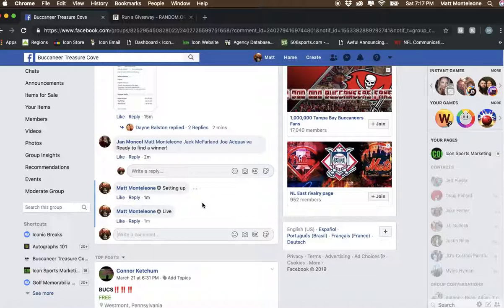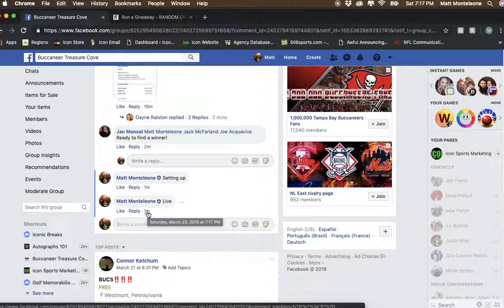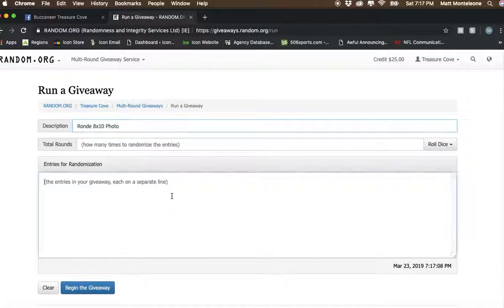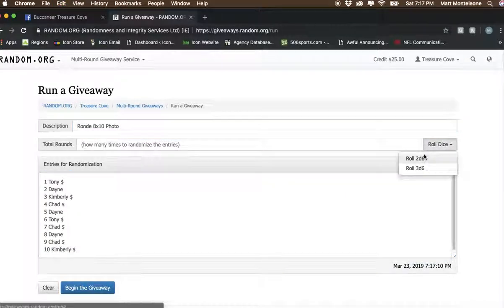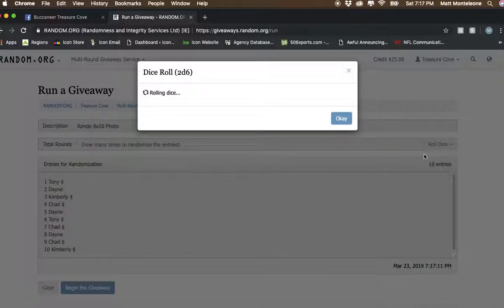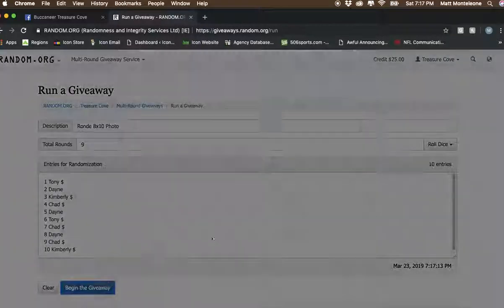The timestamp is 7:17 p.m. 10 spots. Dice roll has to be 7 or greater. First roll is a 9.